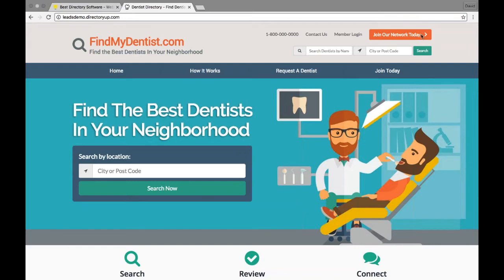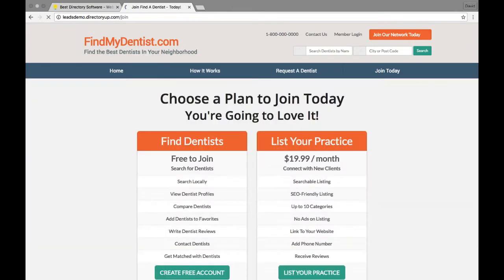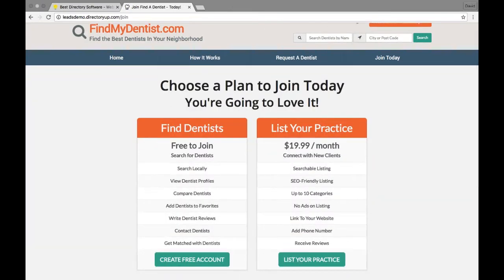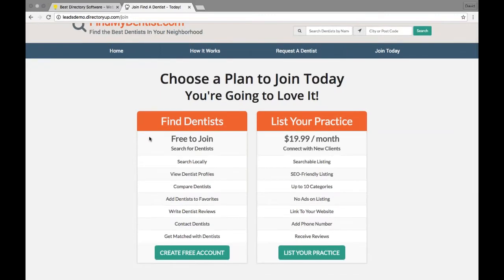First, let's register as how a premium member would register. You can have a page where people can join your network today — you choose the terminology that's right for you. On this website we kept it very simple: we created two types of accounts — one to find dentists, which is a free general user account (though you could charge a one-time fee), and one professional listing where dentists can list their practice.